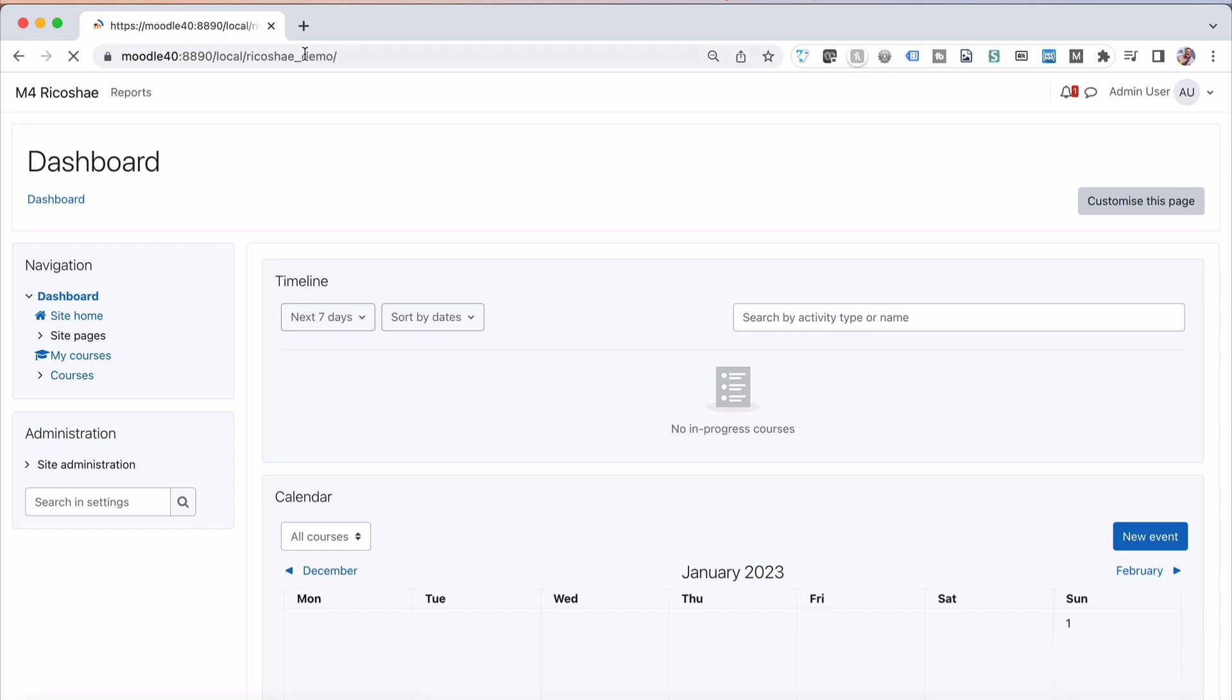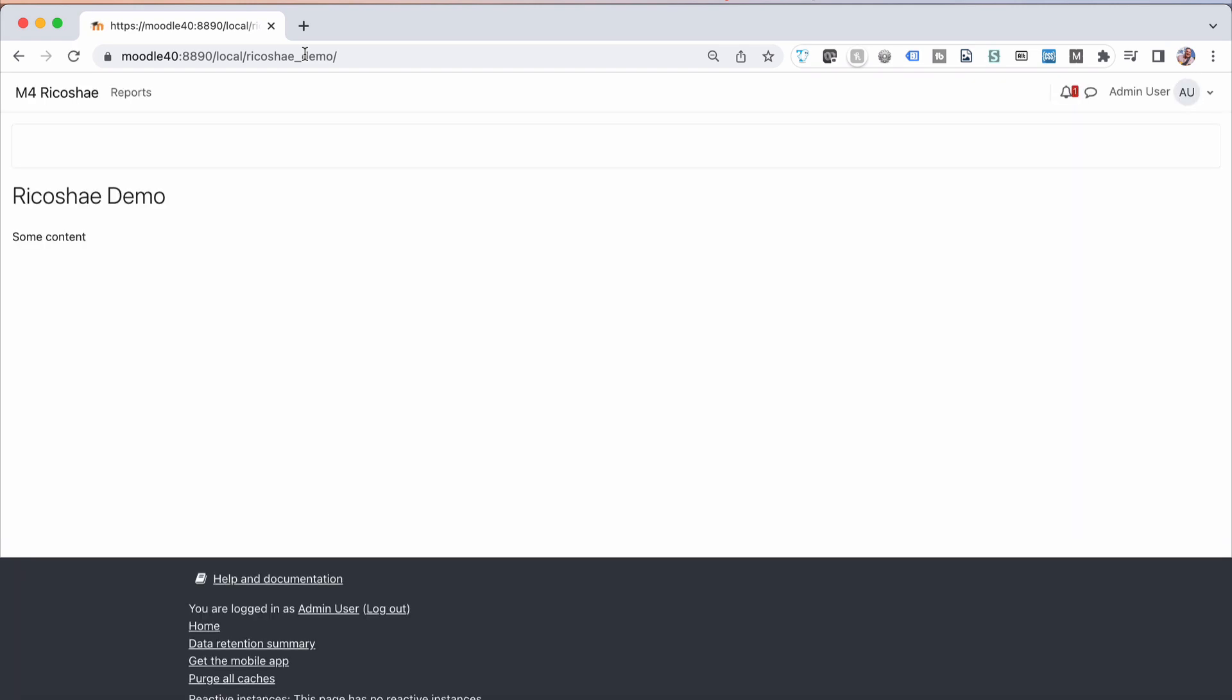Let's say I have a local plugin called ricochet demo. That plugin doesn't really do anything other than just show a page that says some content. There we go, ricochet demo - doesn't tell much, doesn't do much at all.